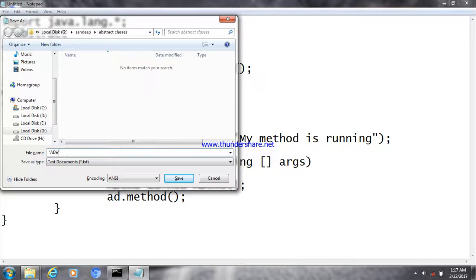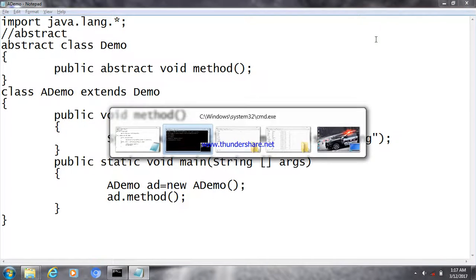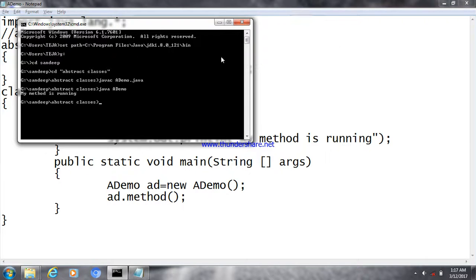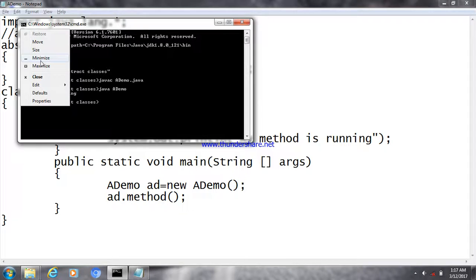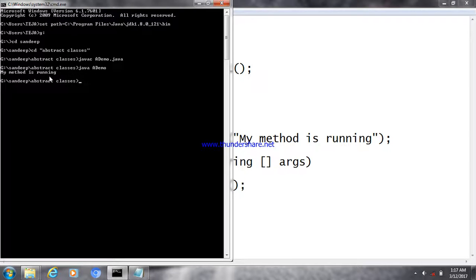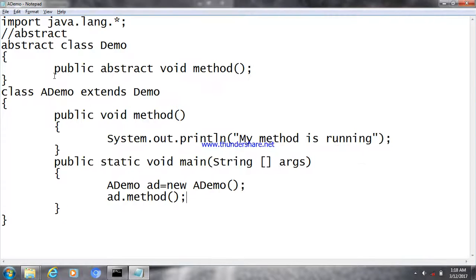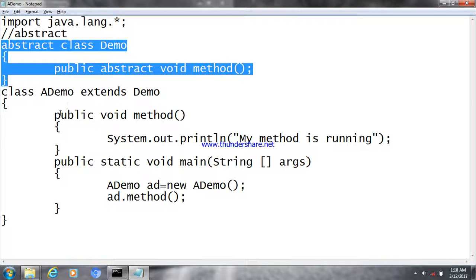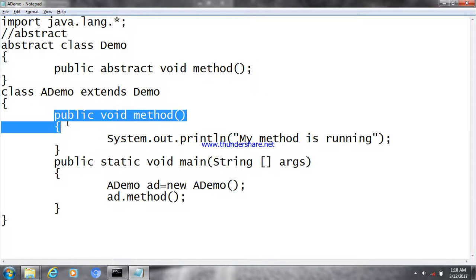Now I'm compiling with 'javac demo.java' and the program gets compiled. Running it, we get the output 'my method is running'. We simply gave the definition for the method that was declared in the abstract class.